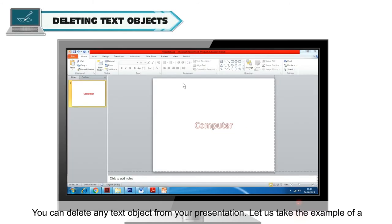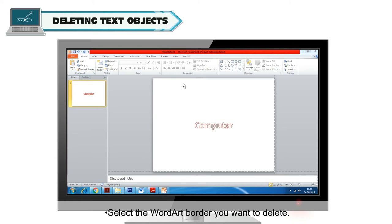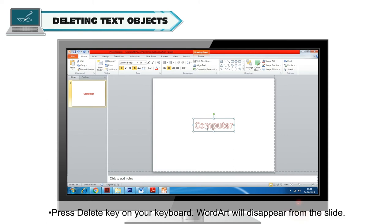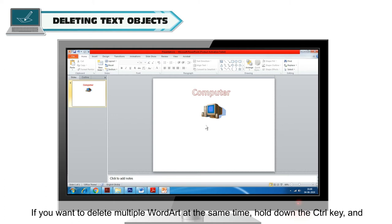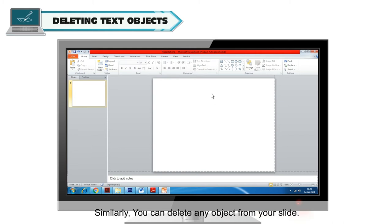You can delete any text object from your presentation. For example, to delete a Word Art, select the Word Art border you want to delete and press the Delete key on your keyboard. The Word Art will disappear from the slide. If you want to delete multiple Word Art objects at the same time, hold down the Control key and click each Word Art you want to delete, then press the Delete key. Similarly, you can delete any object from your slide.